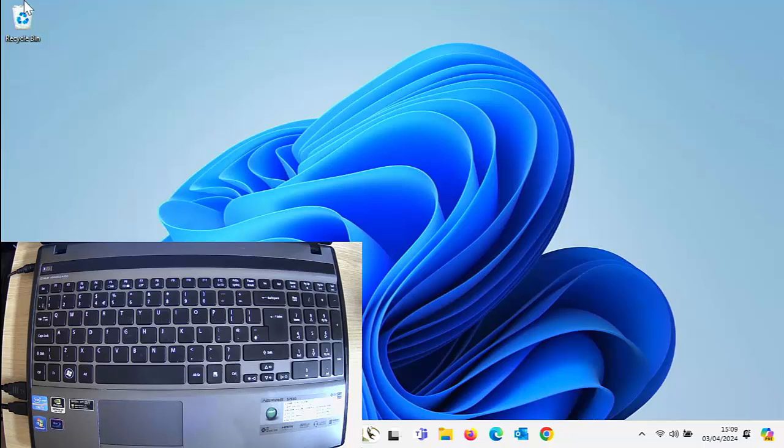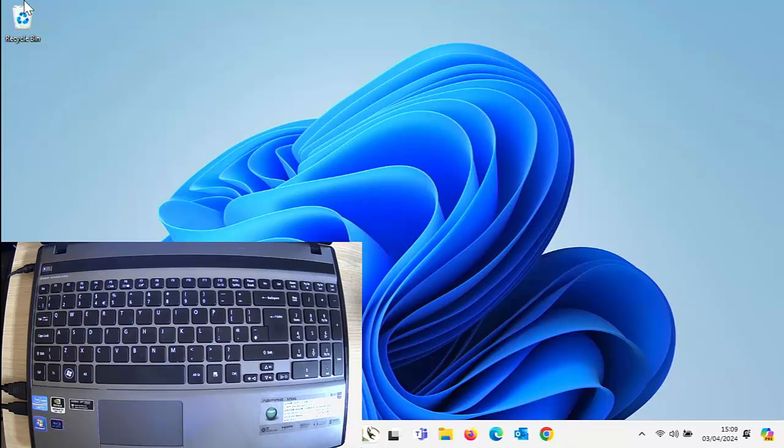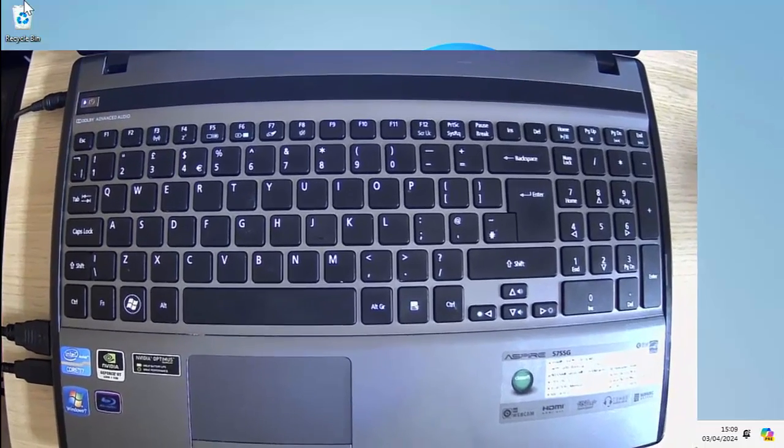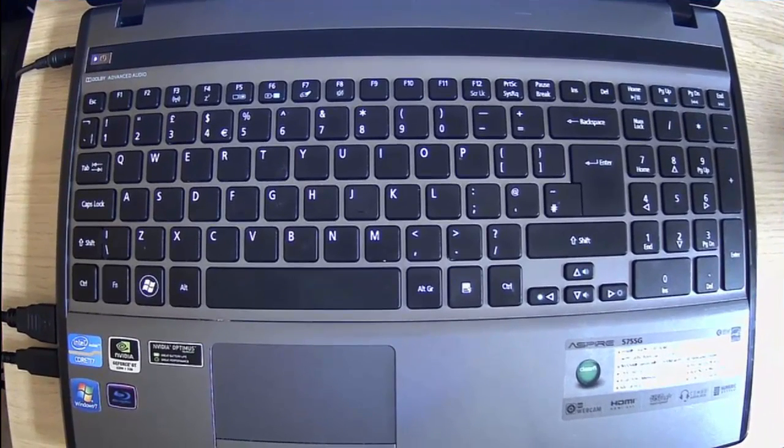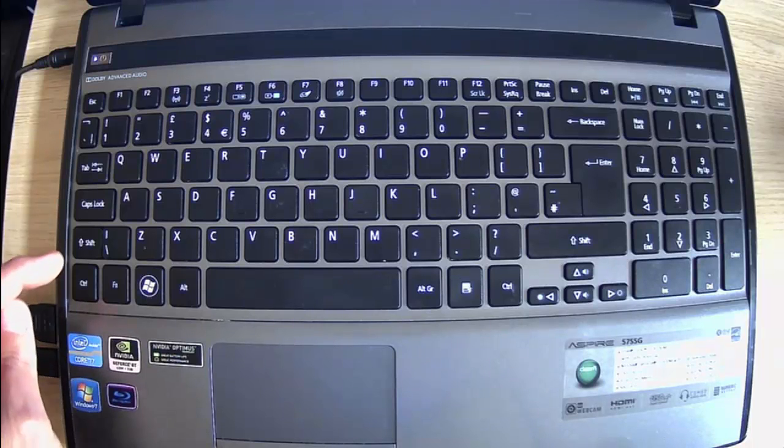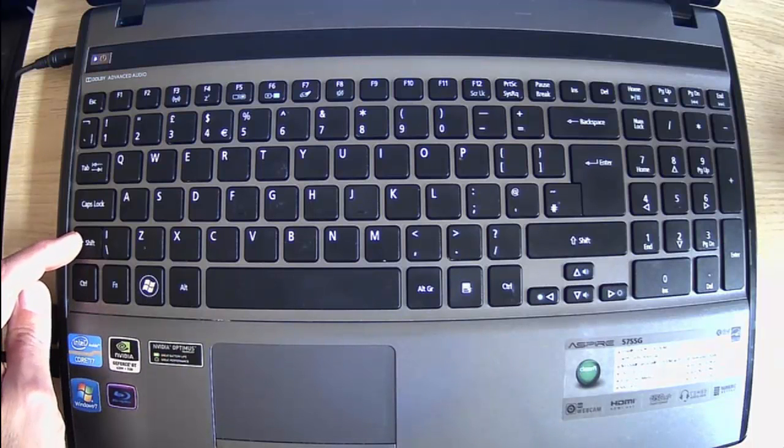So what we need to do is really, really simple and anybody can do this. You don't have to be a complete genius. What we need to do is locate some keys on our keyboard. And what we're looking for is the shift key, which is just that one just there,